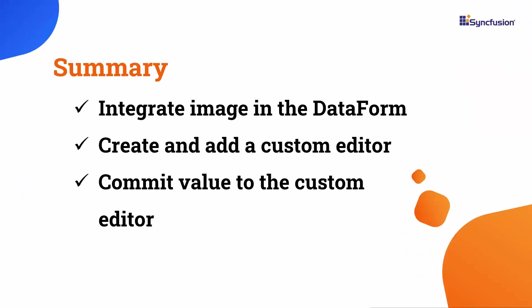In this video, I have demonstrated how to add images in the data form, create and add a custom editor in the data form control. I also showed you how to commit values to the custom editor. If you want to see a working example, you can download one from the GitHub link provided in this video's description. I have also included a link in the description to check if you qualify for our community license, which gives you a free license key for our entire .NET MAUI control suite.